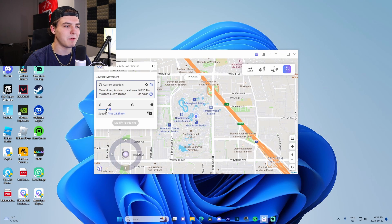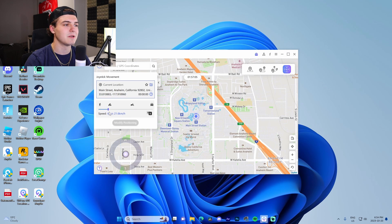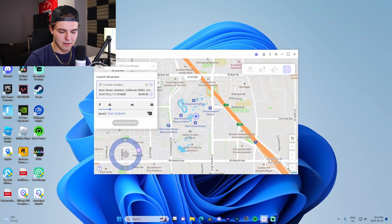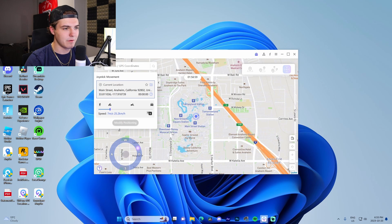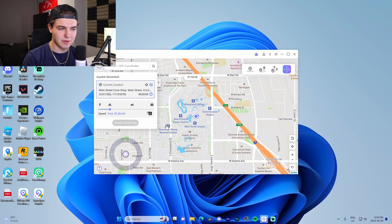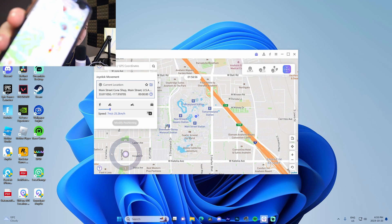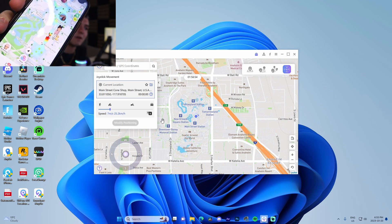Now joystick movement is the one I wanted to show you guys. Basically what we can do is we can set our speed to whatever, we can literally just use the joystick to like walk around. Looking at my phone right now, hold on, let me quickly show you guys with my phone right.